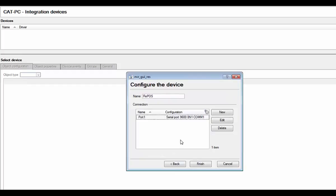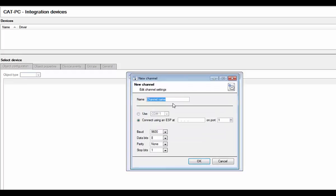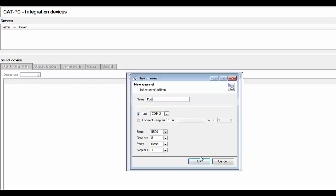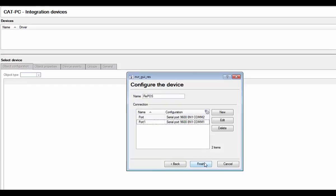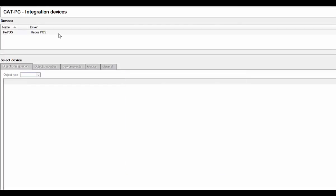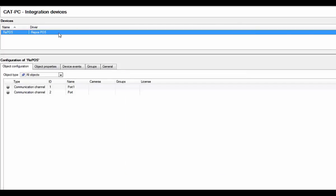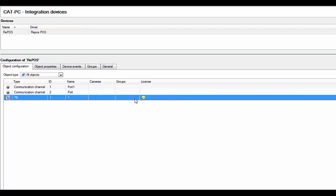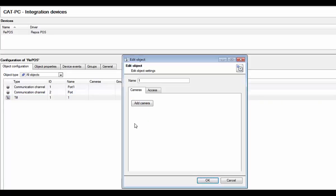After adding your desired number of tills, click on finish to complete the addition process. The tills will appear in the object configuration tab on the first transaction after their addition to the Cat Vision software. Under this tab, you may edit the properties of each device, such as which side cameras are associated with the till and the Cat Vision access levels associated with this tool.